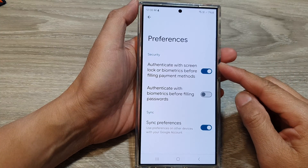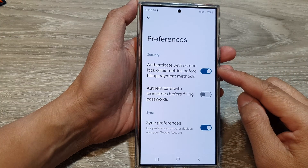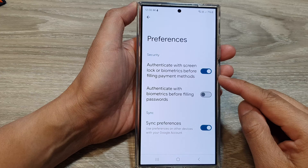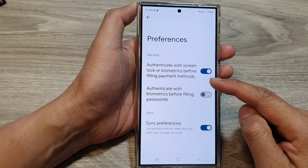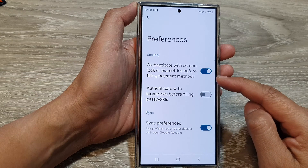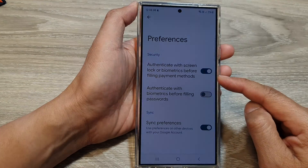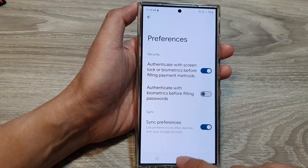How to enable or disable authenticate with screen lock or biometrics before filling payment methods on the Samsung Galaxy S24 series.